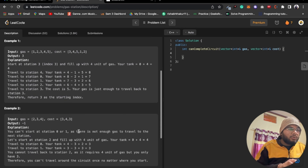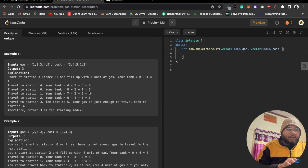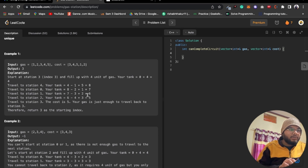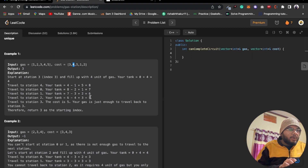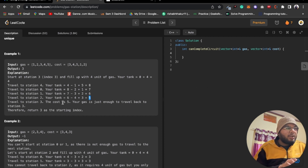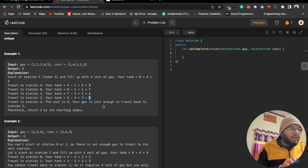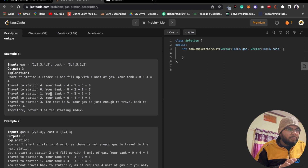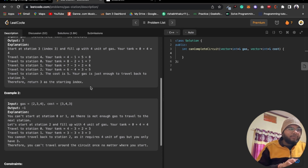Continuing the verification: traveling to station one we have 7 minus 3 plus 2 = 6. Moving to station two we have 6 minus 4 plus 3 = 5. Traveling to station three the cost is five and our gas is exactly five — just enough to travel back to station three (index 3), which is our starting point. This confirms the answer is index three.